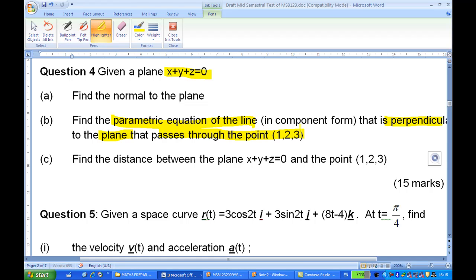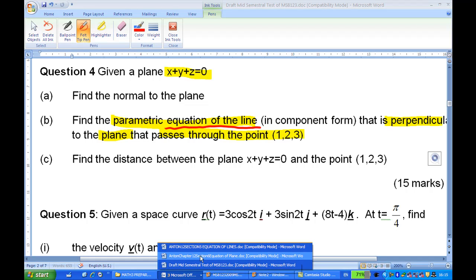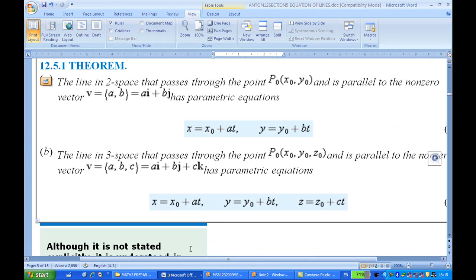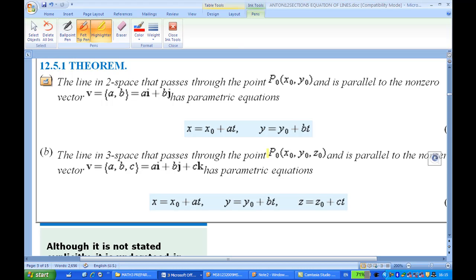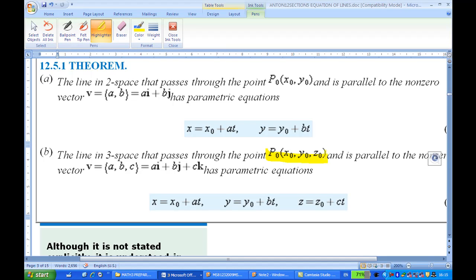We are going to find the equation of the line. To do this, you must recall how to find the equation of a line. If you refer to Howard-Anton on equation of a line, it says that if you have a point in three-dimensional space, let's say x₀, y₀, z₀, and you have a line that passes through this point and the line is parallel to a vector v, which is ai plus bj plus ck.